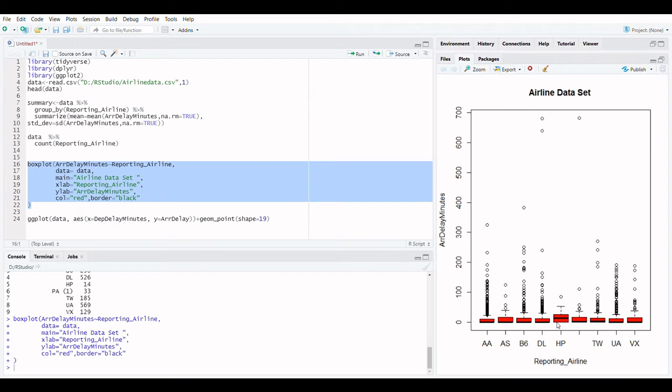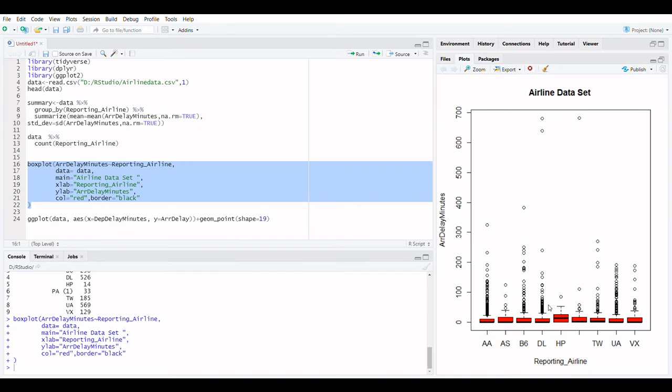The interquartile range is the data between the upper and lower quartiles. The lower and upper extremes are next. Above the 75th percentile, these are computed as 1.5 times the interquartile range, and below the 25th percentile, they are calculated as 1.5 times the IQR. Finally, outliers appear as separate dots outside the upper and lower extremities on box plots.